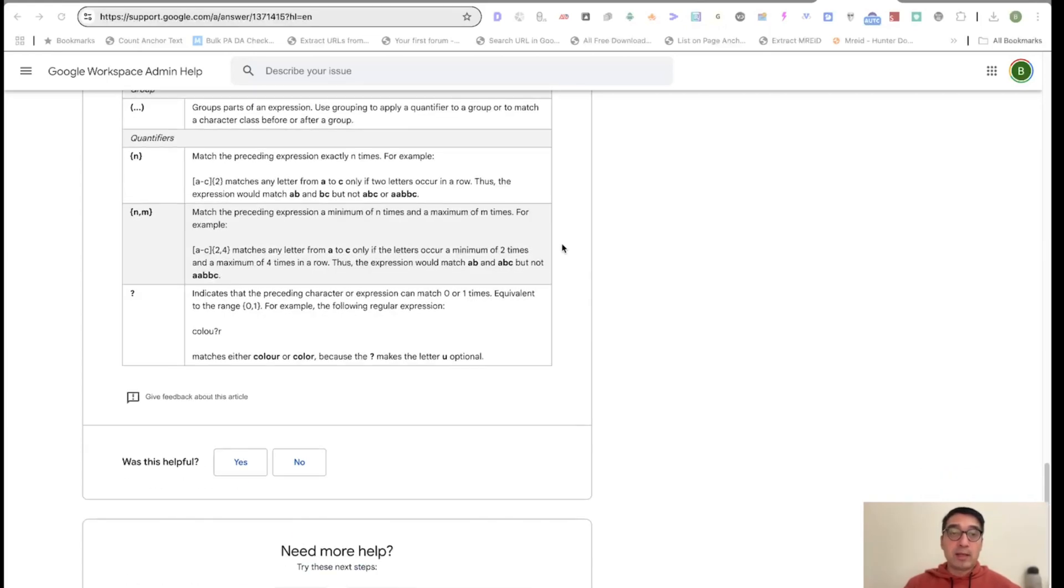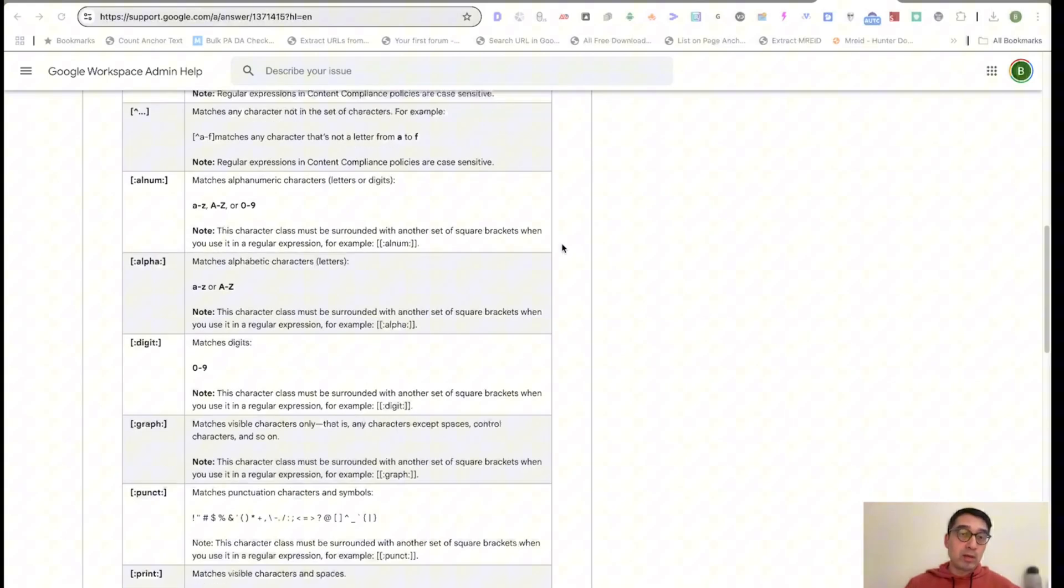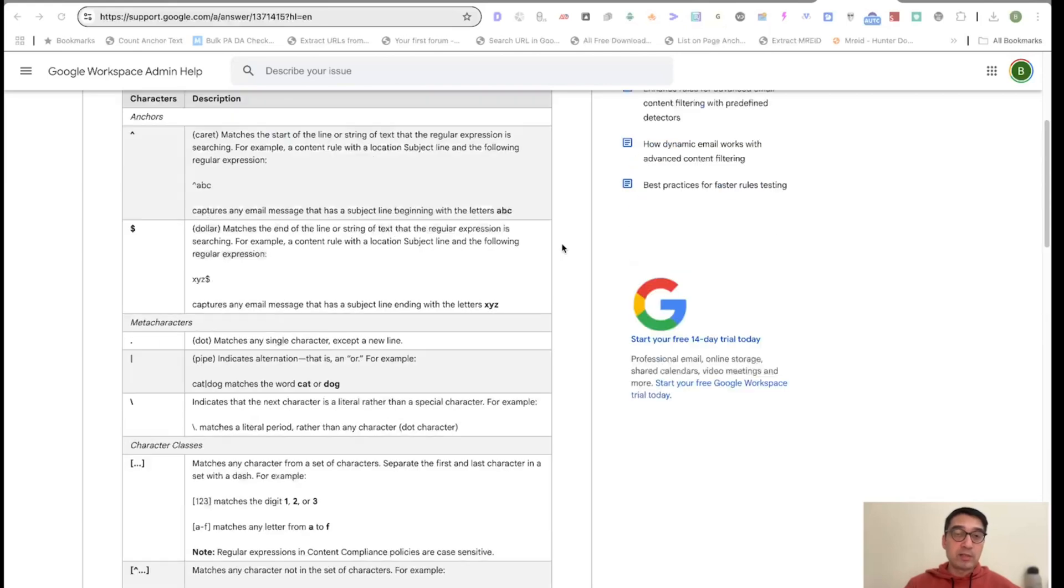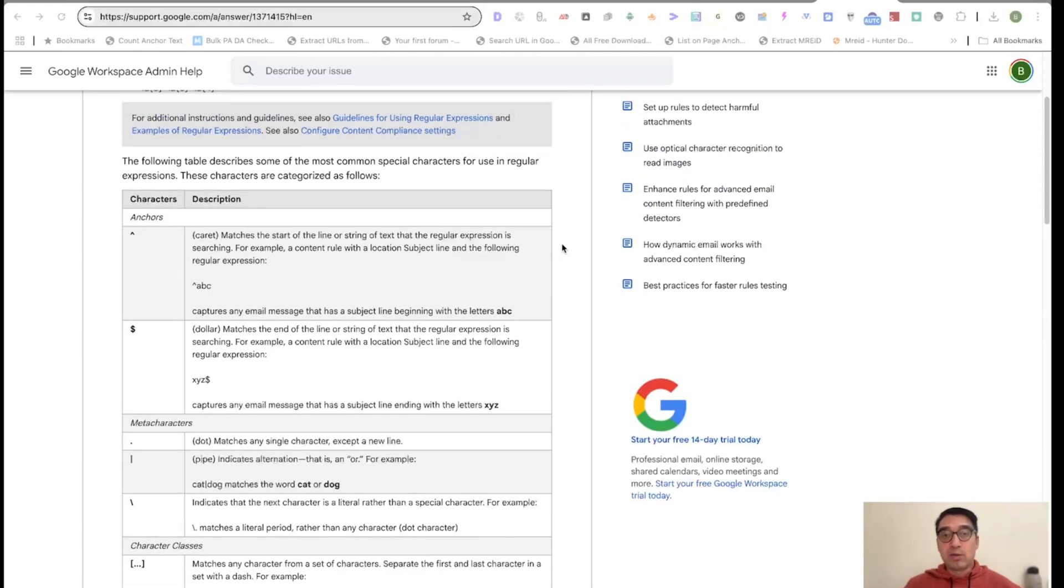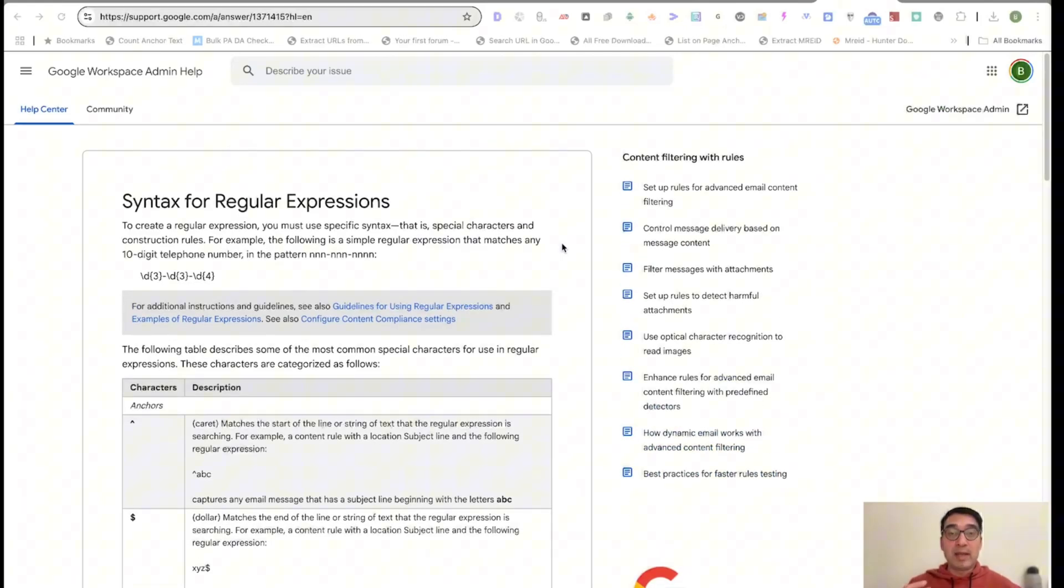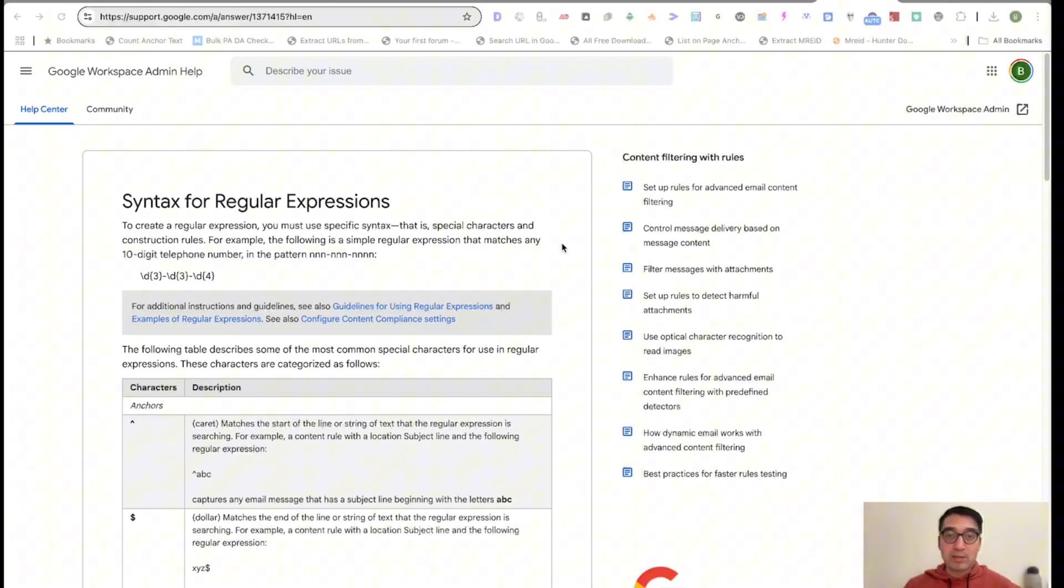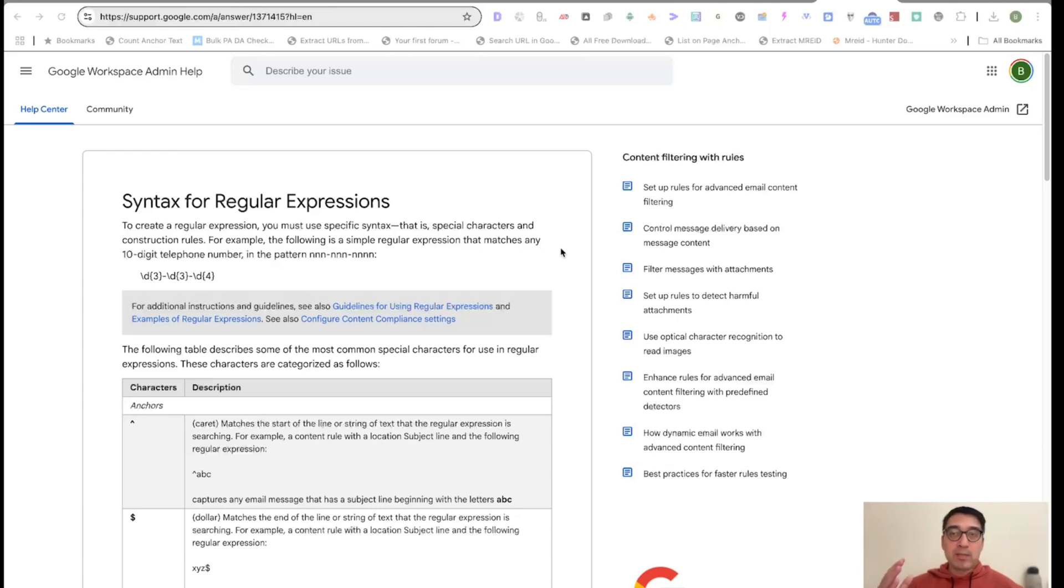But if you're anything like me and you use regular expressions on a regular basis, you're probably maintaining an Excel sheet where they are listed, and then you just copy and paste a regular expression that you're looking for, or you come up with one on the fly. There is a tool here that makes things a lot easier.